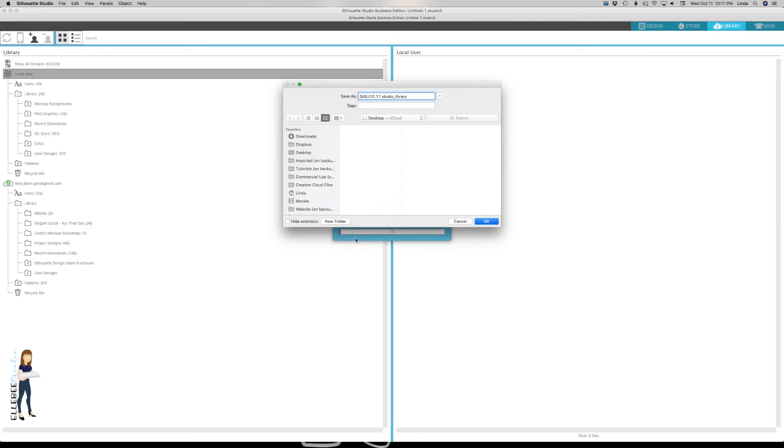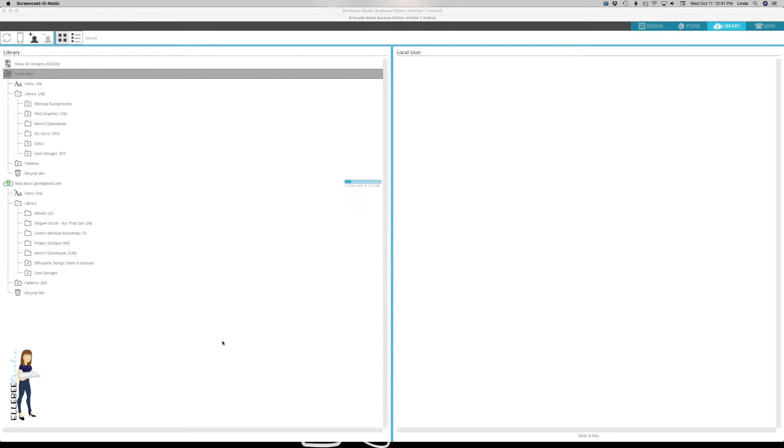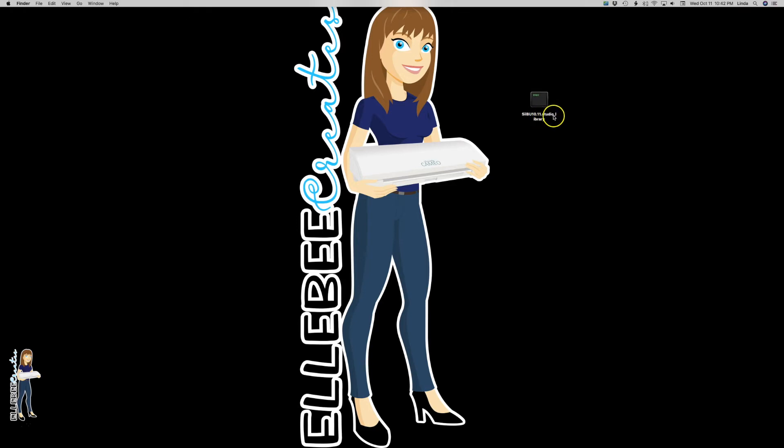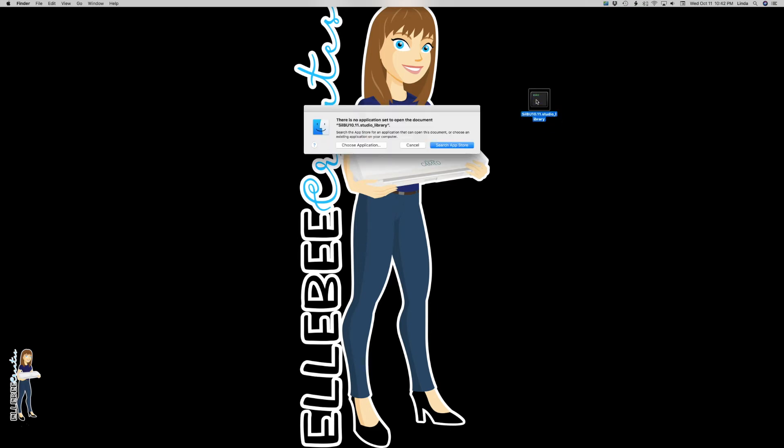Our backup is done and you can see here on the desktop is my backup. Again, the file extension is .studio_library. This file in and of itself doesn't do anything - there's no application to open it with, there's no way to look at your library or check it. It is just simply a backup of your library.